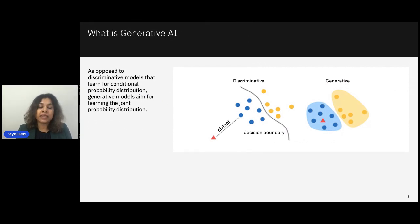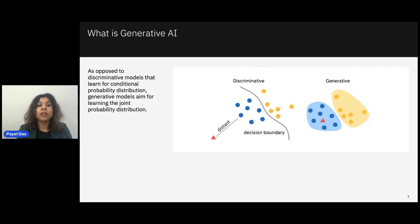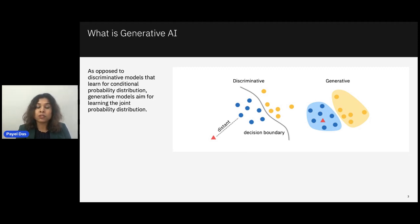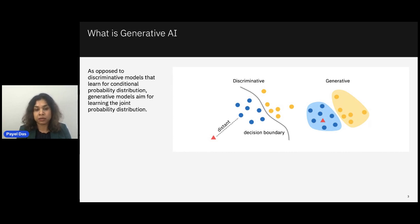Let's have a high-level overview of what generative AI is. As opposed to predictive or discriminative models that learn the conditional probability distribution — p(y|x), where y is the label and x is the observation — generative models aim to learn the joint probability distribution p(x, y). This can be used with Bayes' formula to generate new observations given a label y, and also for predictive tasks. In a nutshell, discriminative models learn the decision boundary between different classes, whereas generative AI learns to model the distribution of training data and then generates new content from it.